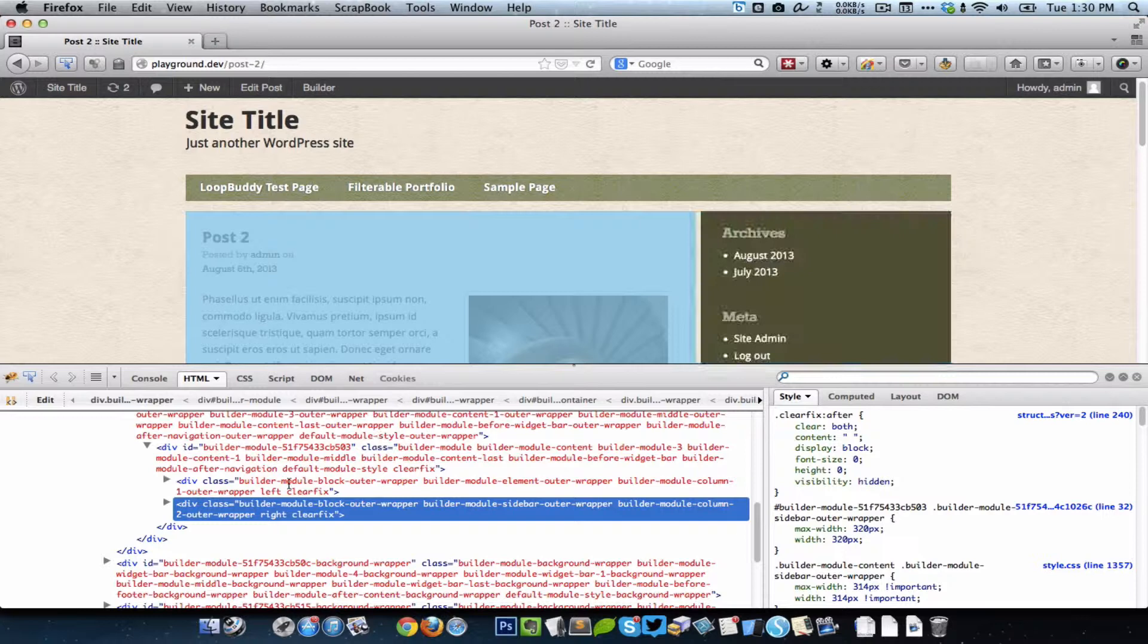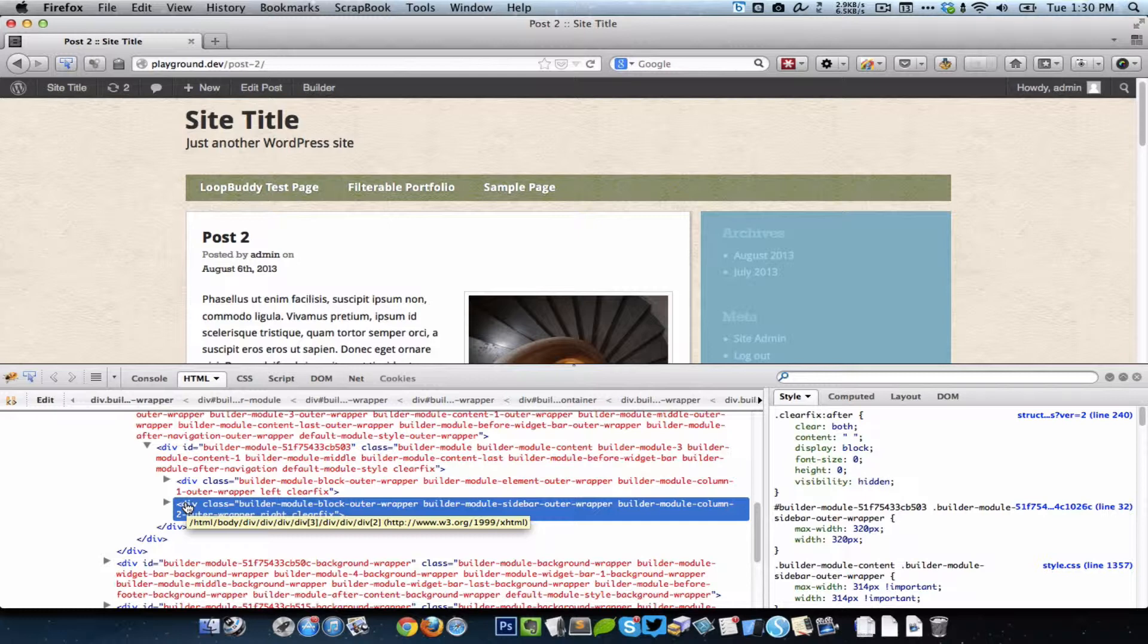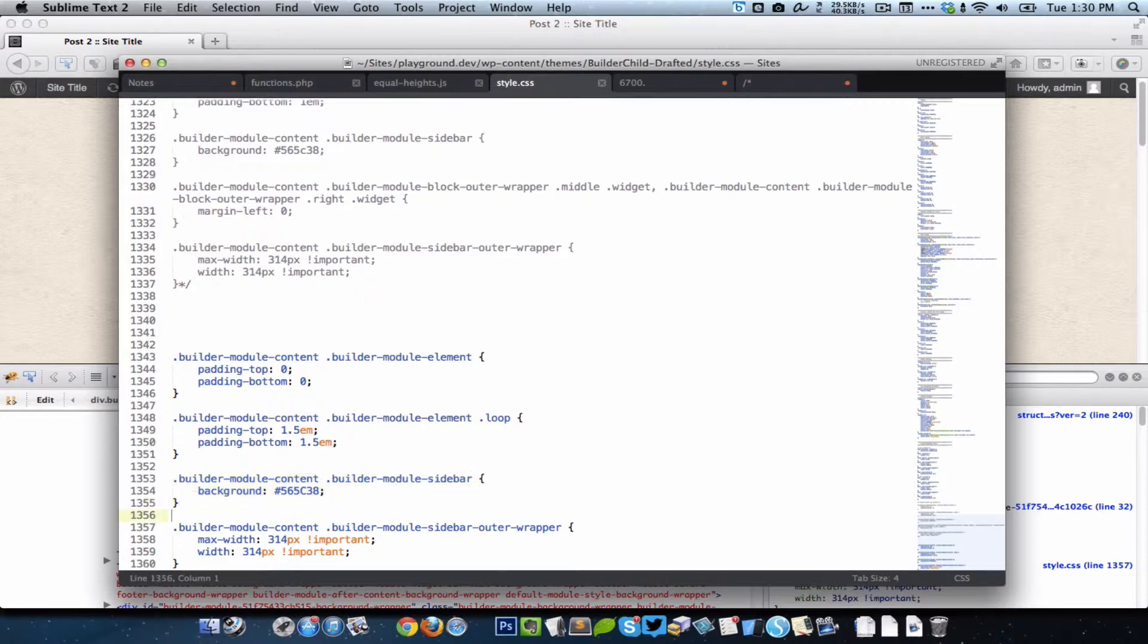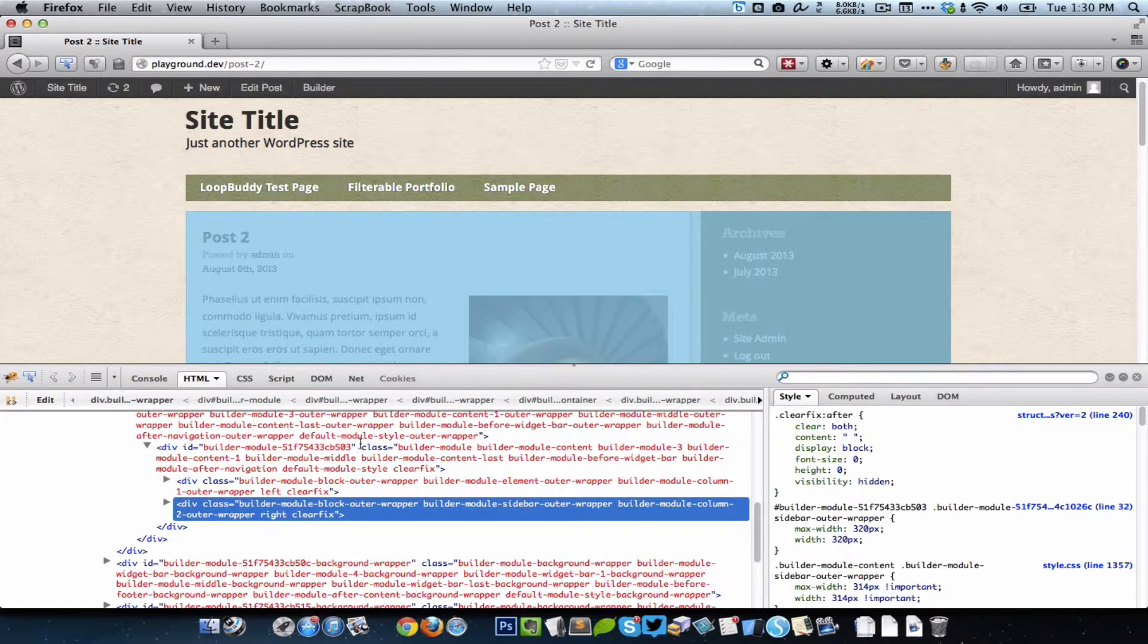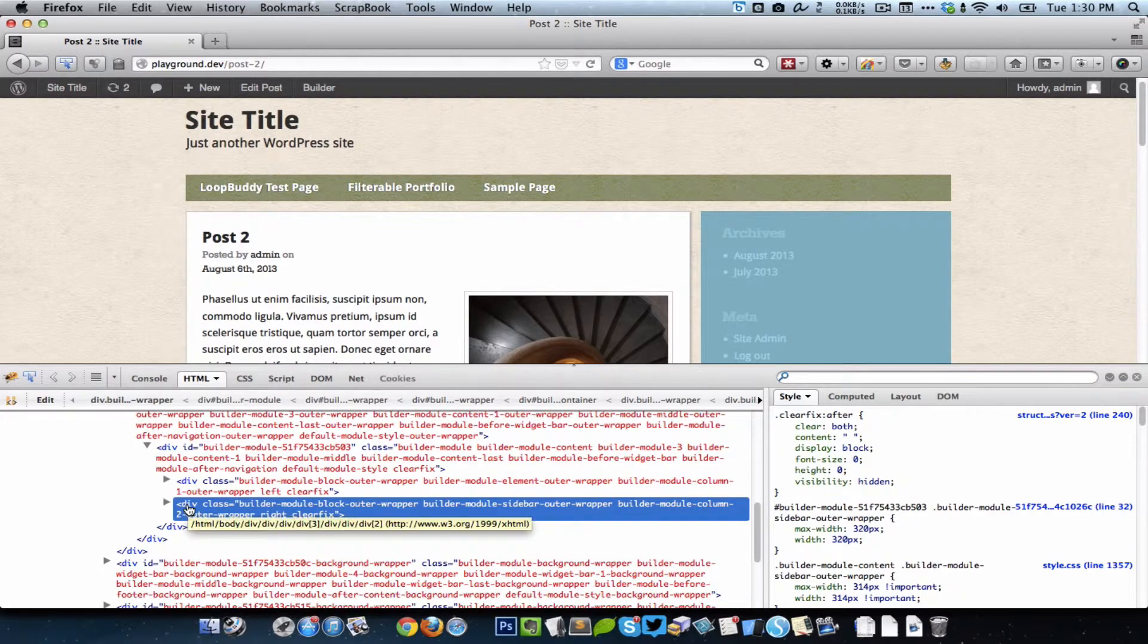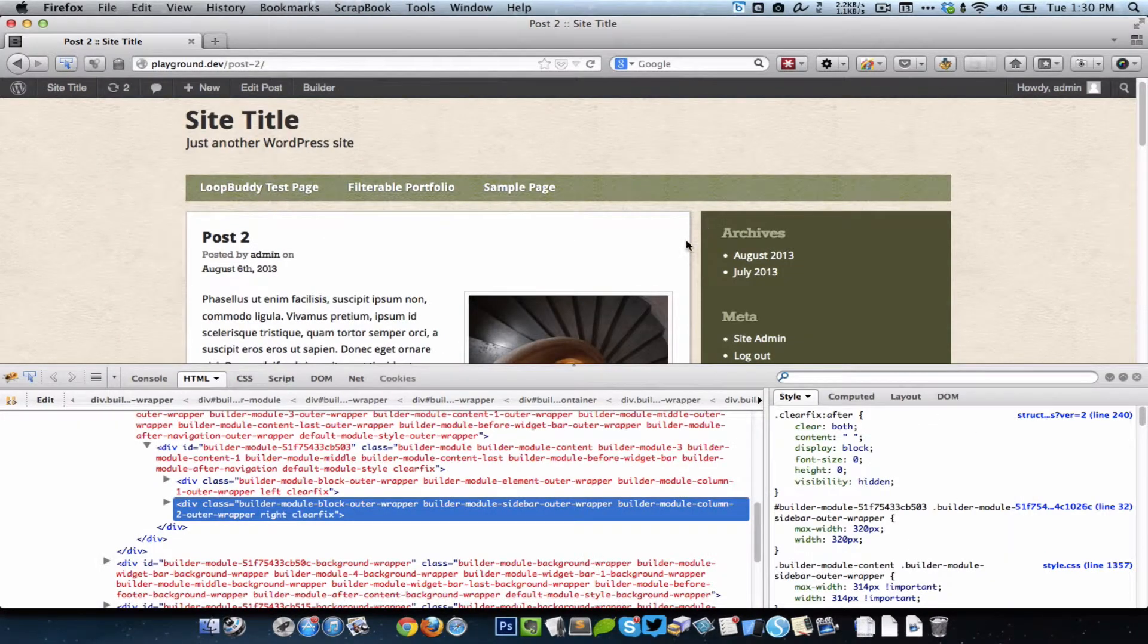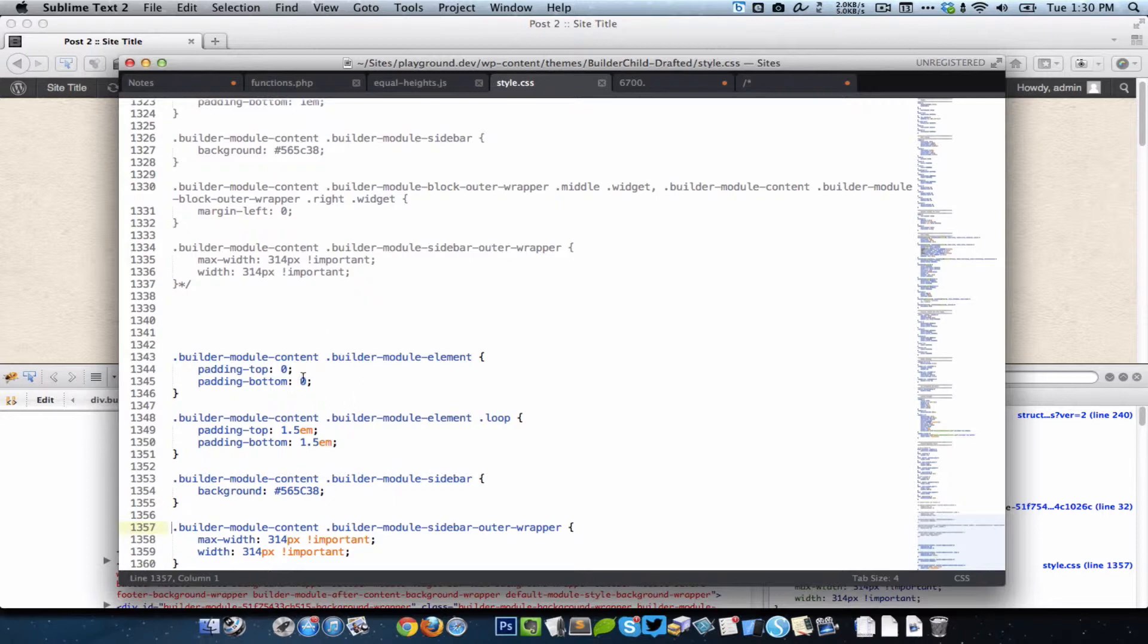So essentially what I did is I reduced the width and max-width of the sidebar outer wrapper by the gap that was there before. Because we added a background to the sidebar, that gap got covered up, so I just reduced the width so that that gap is back.